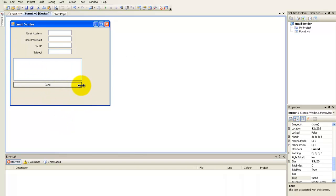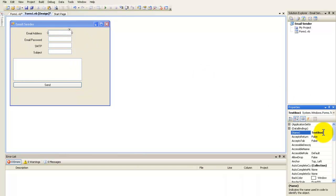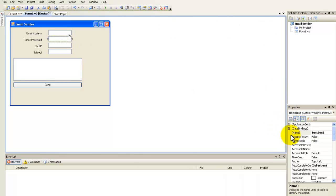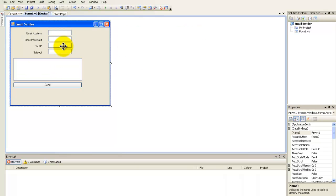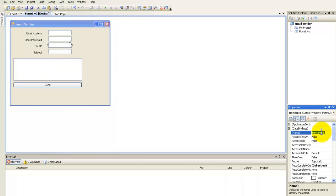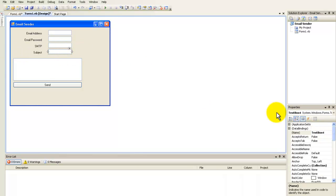Now go into the code and look at this. You can rename text box 1's name property to 'email', the password text box to 'emailPassword', the SMTP text box to 'esmtp', and the subject text box to 'subject'.